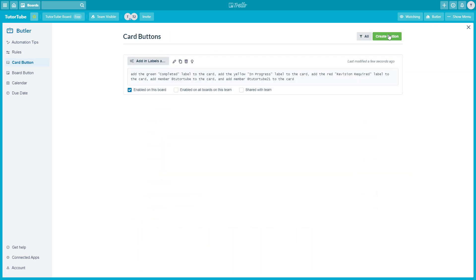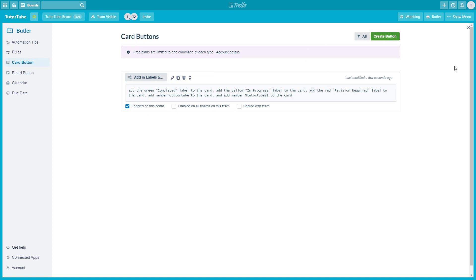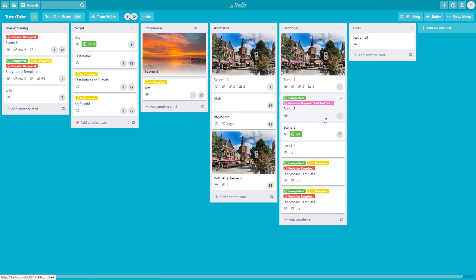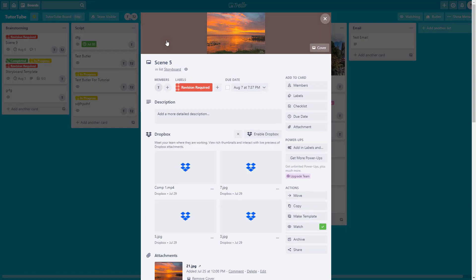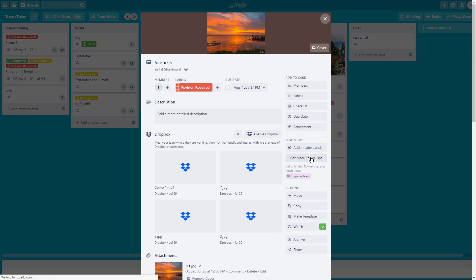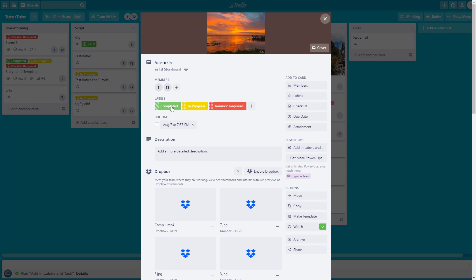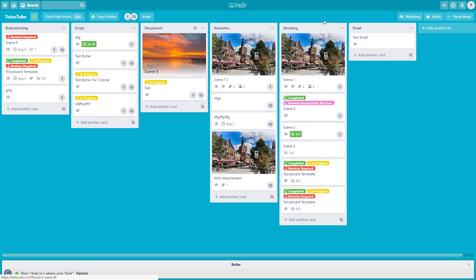If I click on Save, I can create the button. Only one button is allowed on the free version, so I'm going to close. The button is now available inside the card. If I click on this card and look on the side, you'll see the 'Add in Labels' button. Once I click on it, Butler takes charge and adds all the labels and assigns both members.